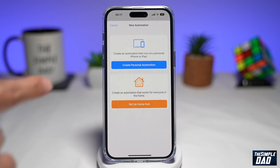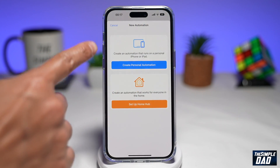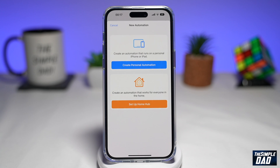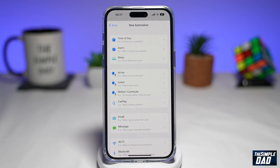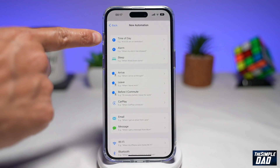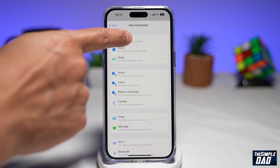On this screen, you want to tap on Create a Personal Automation. Then on the next screen, you want to tap on Time of Day.